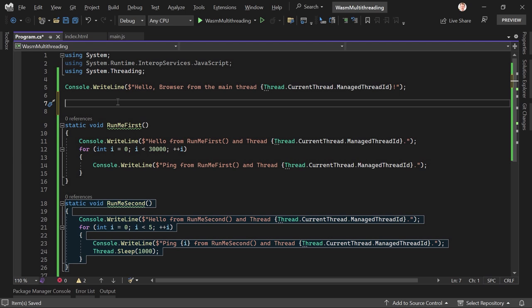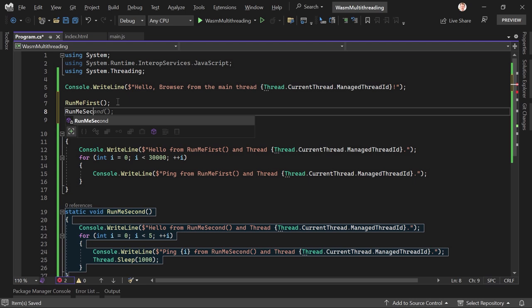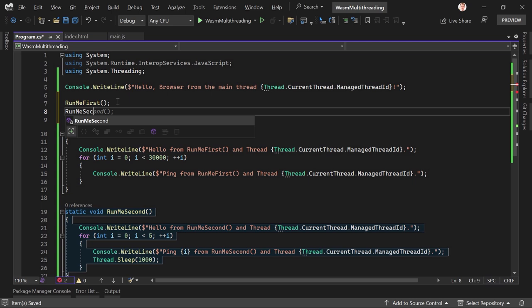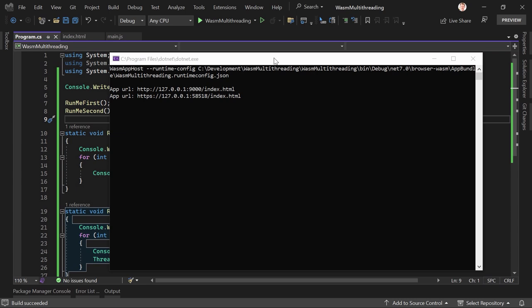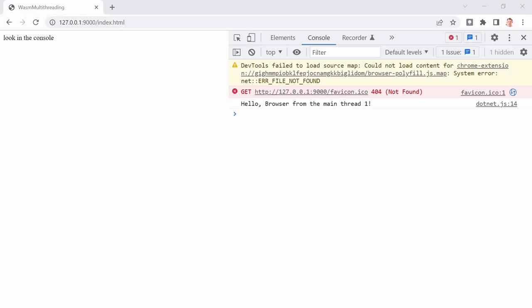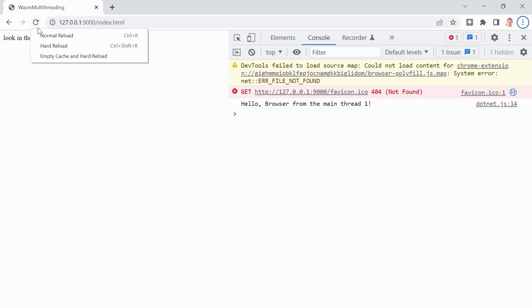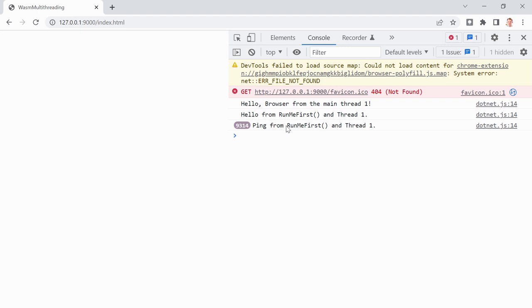So now let's just run this stuff. We call RunMeFirst and then RunMeSecond. We build, and then run again. Let's open the browser. 'Hello browser from the main thread,' 'Hello from RunMeFirst thread one,' and 'Ping from RunMeFirst thread one.' This is why I didn't add the value of i — I just wanted to see how many times this is written to the console. And when this is done, then we see the result of RunMeSecond.